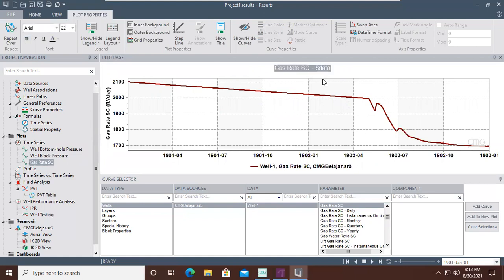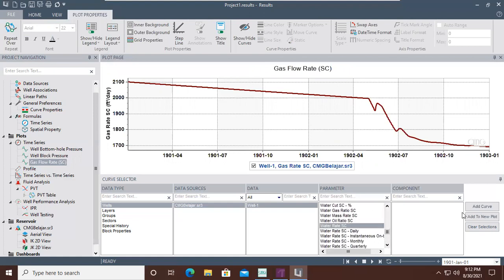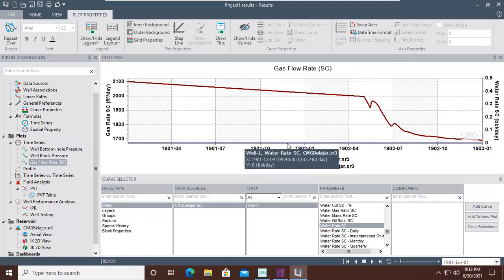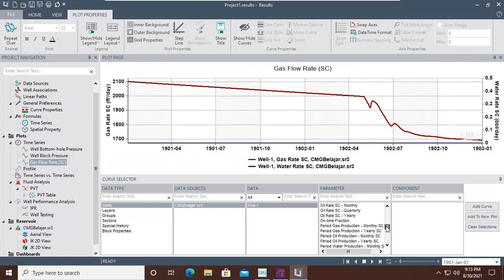We now have only one curve in this plot — the gas rate. You can also rename the title, for example Gas Flow Rate SC. We also check the water flow rate: we click Water Rate SC and Add Curve. The water flow rate is practically zero, because as shown in the previous video, the aquifer was set far below the bottom of the model to delay or prevent water production and water coning.